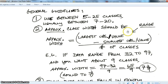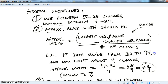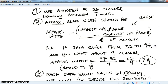For the approximate class width, you look at the range — the largest value minus the smallest value — and divide by the number of classes. For instance, if your data range from 32 to 97 and you decide you want about 9 classes, the range is 65, and 65 divided by 9 gives you 7 and 2/9.